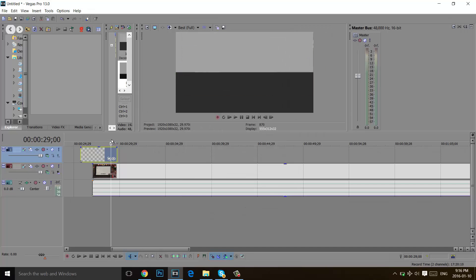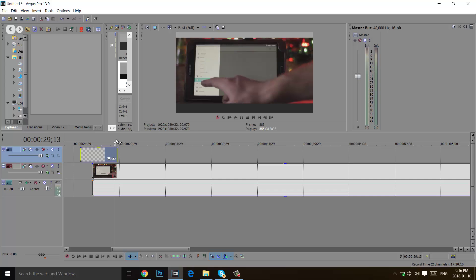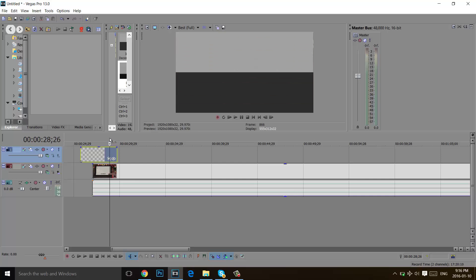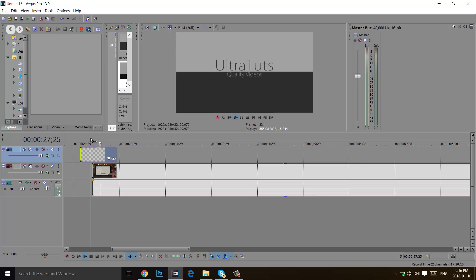So as you can see now the alpha channel of this video is enabled and we can see the video which is under my introduction. So I hope you guys liked this video. I will see you in the next video. Bye bye.